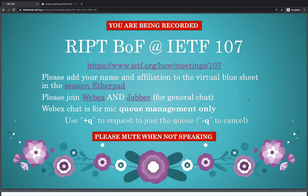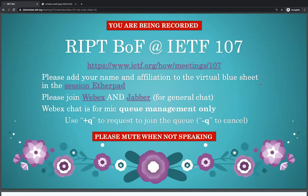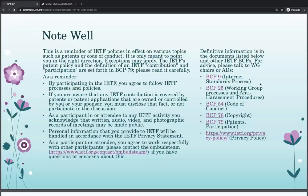Just a few quick administrative things. This session is being recorded. Please join the Jabber room for all chat, and save the WebEx chat only for putting yourself into the mic queue — plus-queue to join, or minus-queue to cancel. Please go into the Etherpad and add your name and affiliation in the virtual blue sheet at the bottom of the Etherpad under the notes. And the note well — you should familiarize yourself with that, covering all IP declarations.